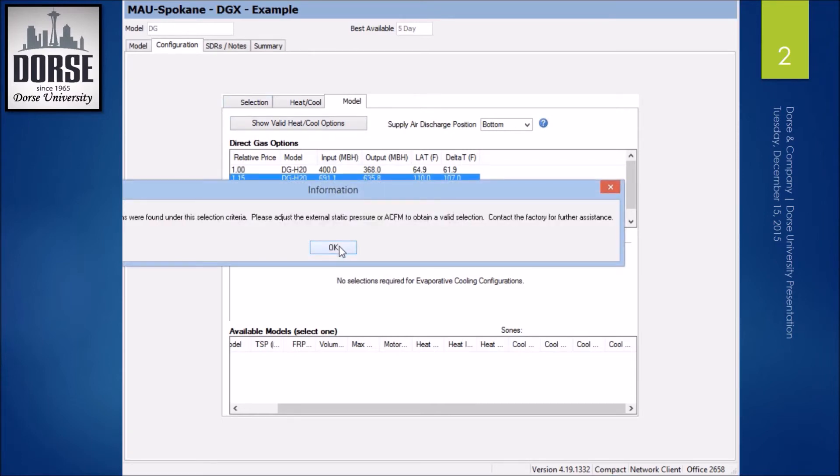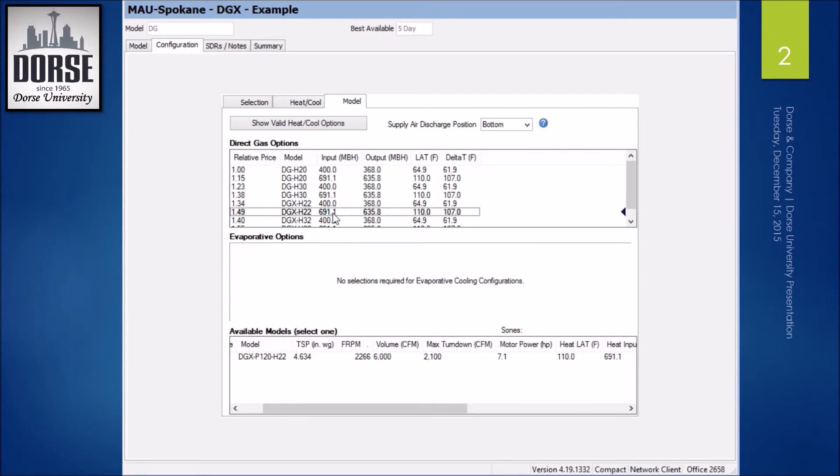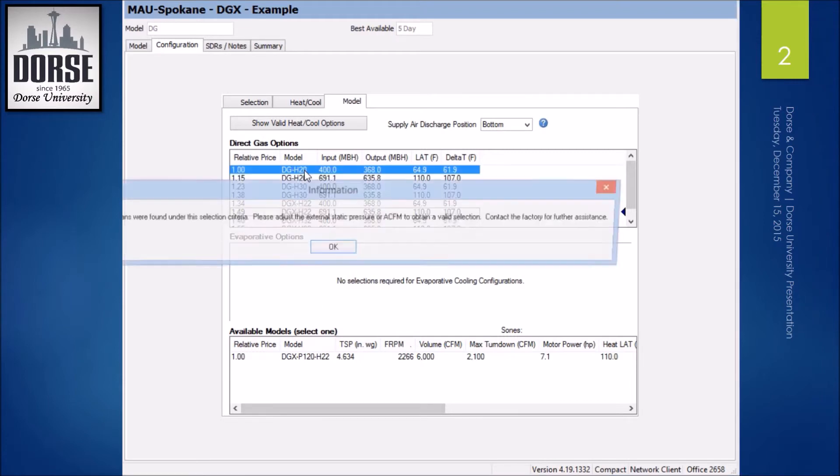so I'm going to show you where this really shines. Unstable. So this is where that direct drive plenum fan comes into play. These DG models aren't going to be stable.